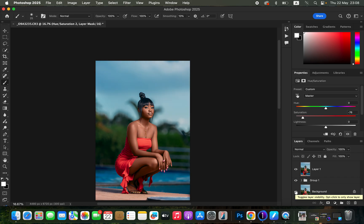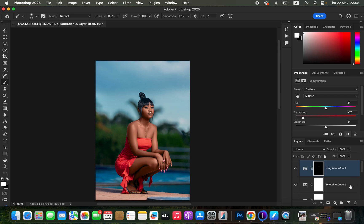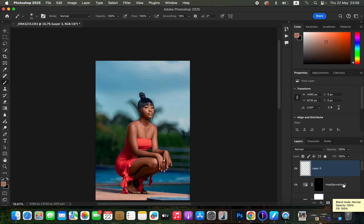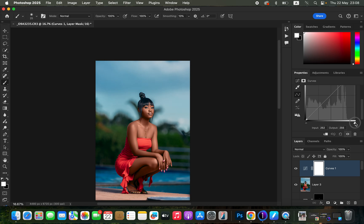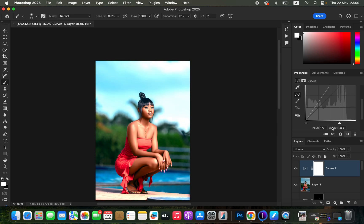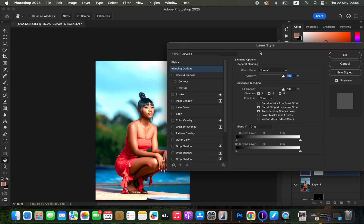The image looks great. You can make it even better by adding skin glow or skin shine. To do that, create a Stamp Visible layer — Shift+Alt+Ctrl+E on Windows, Shift+Option+Command+E on Mac. Then create a Curves adjustment layer and take the highlights slider all the way up until the highlights on the skin are popping.